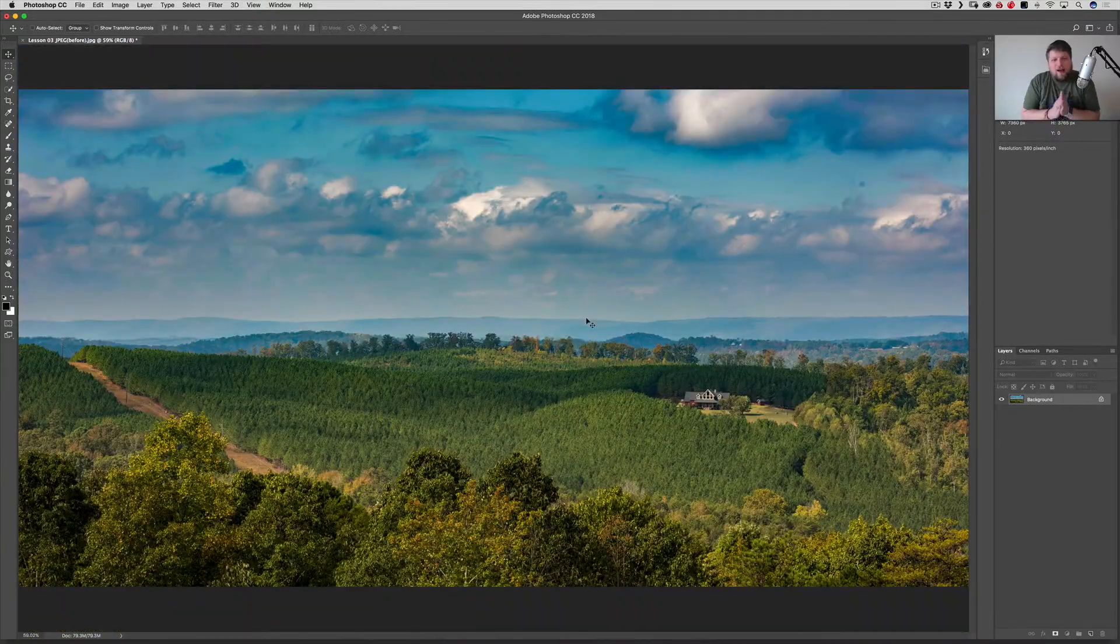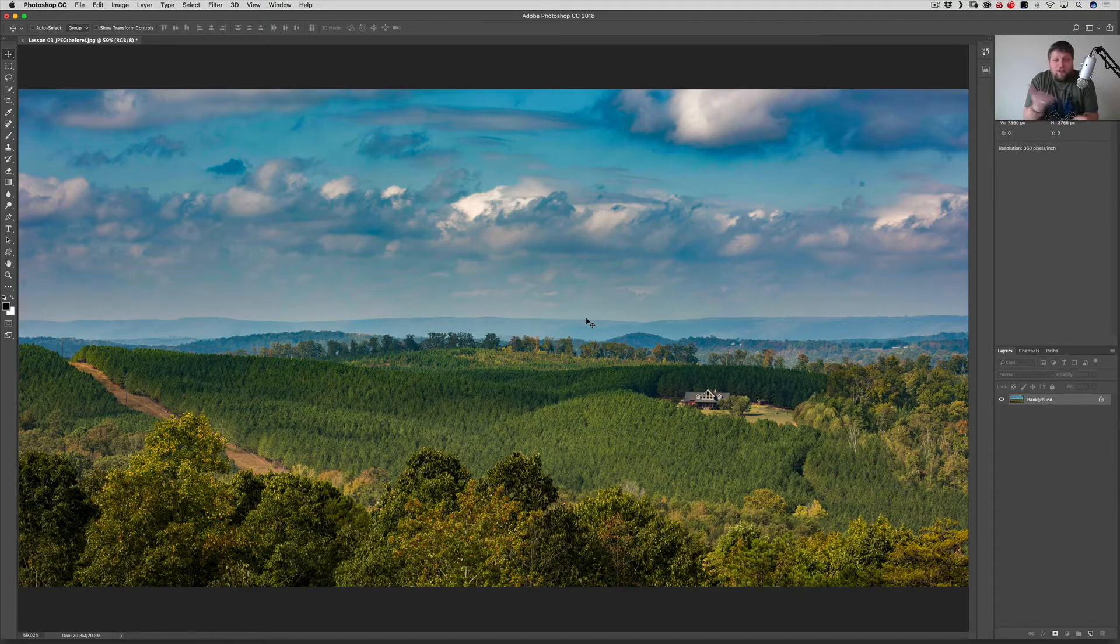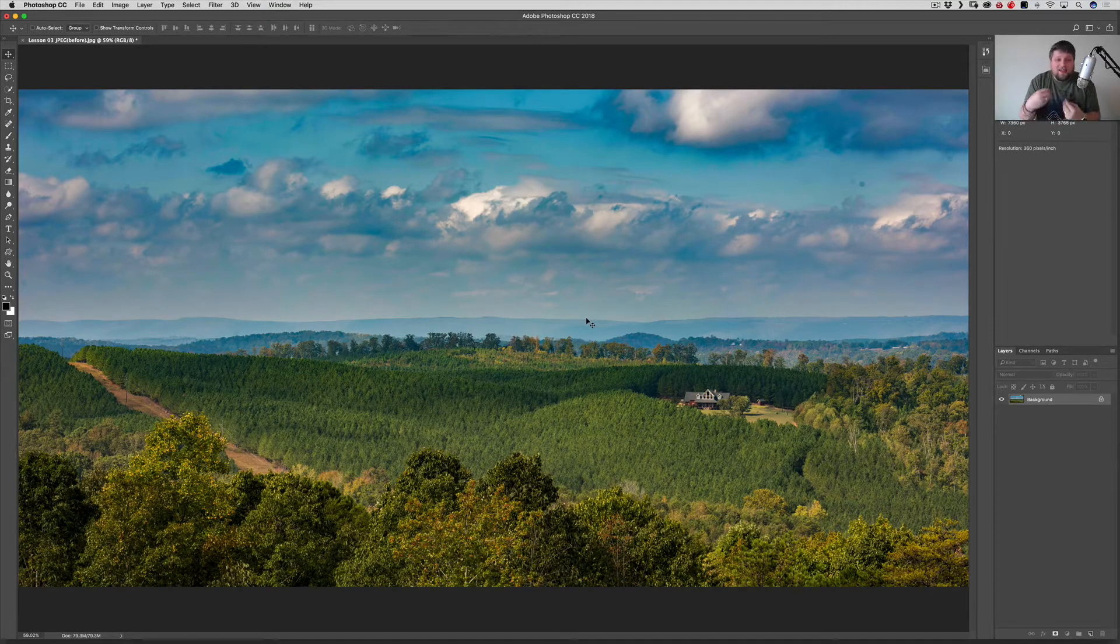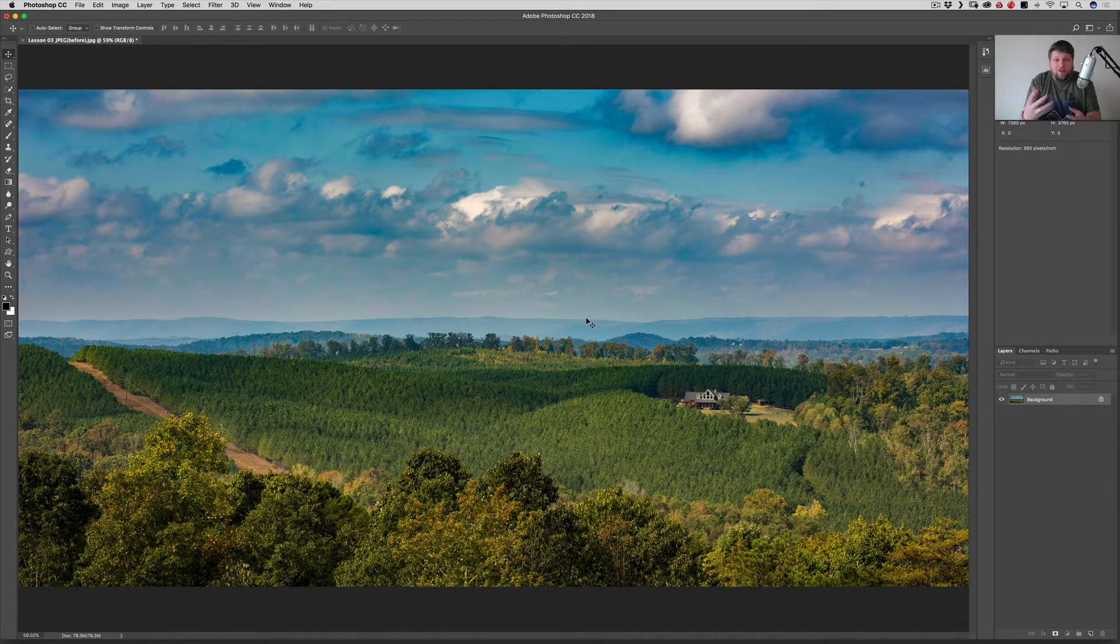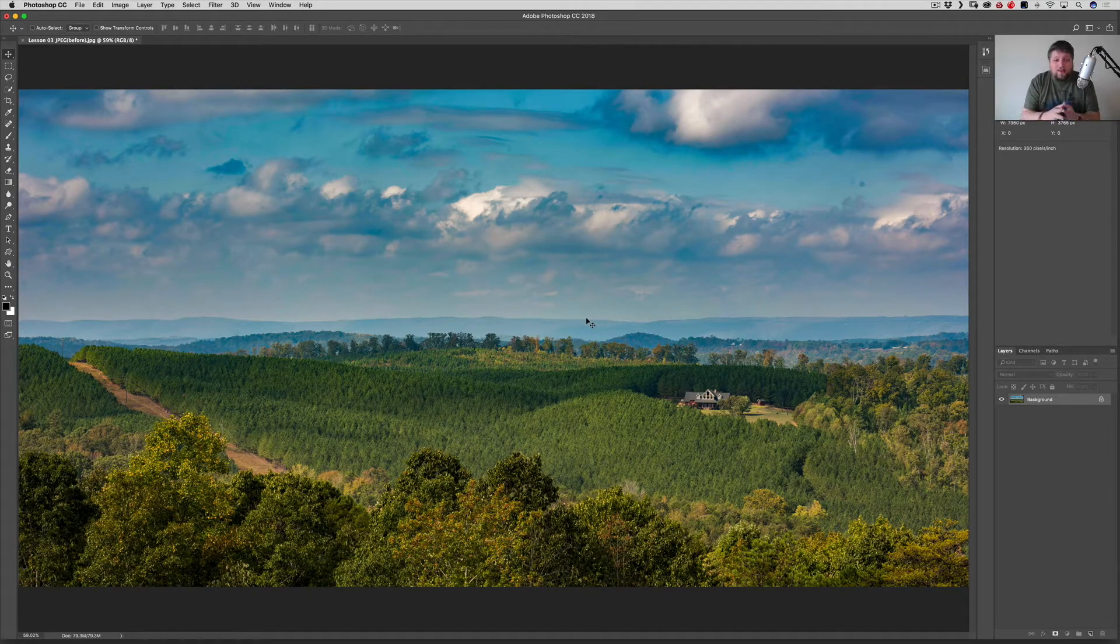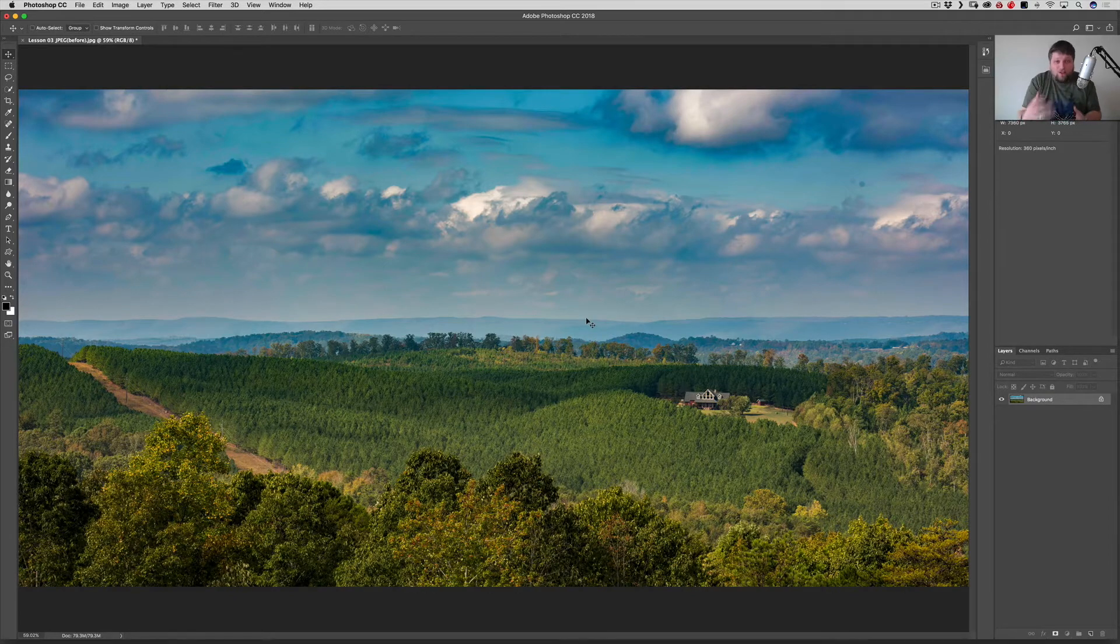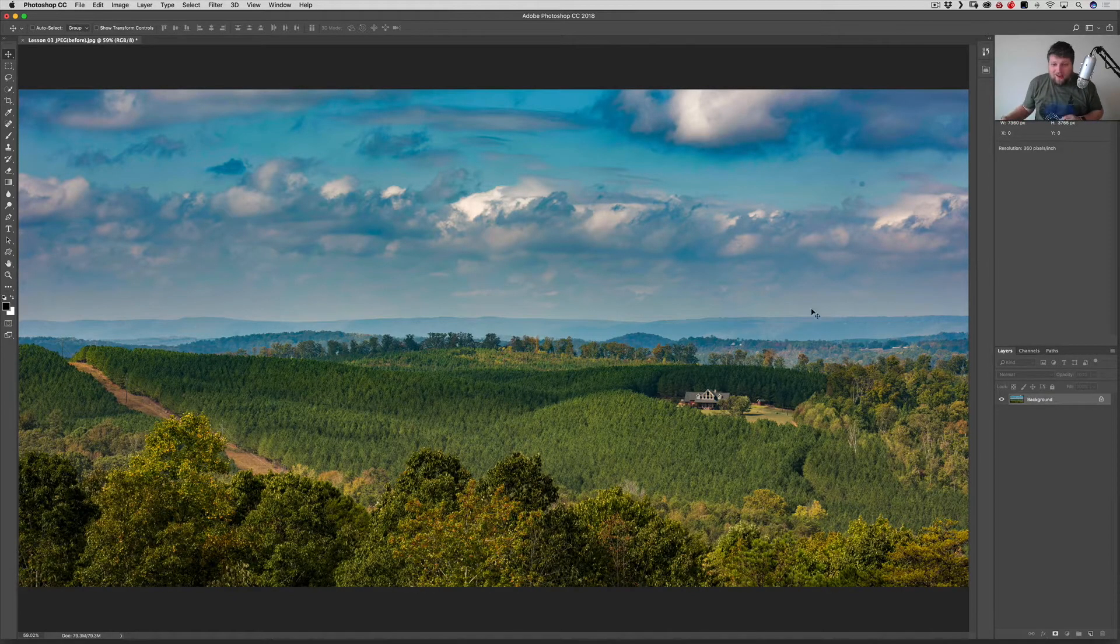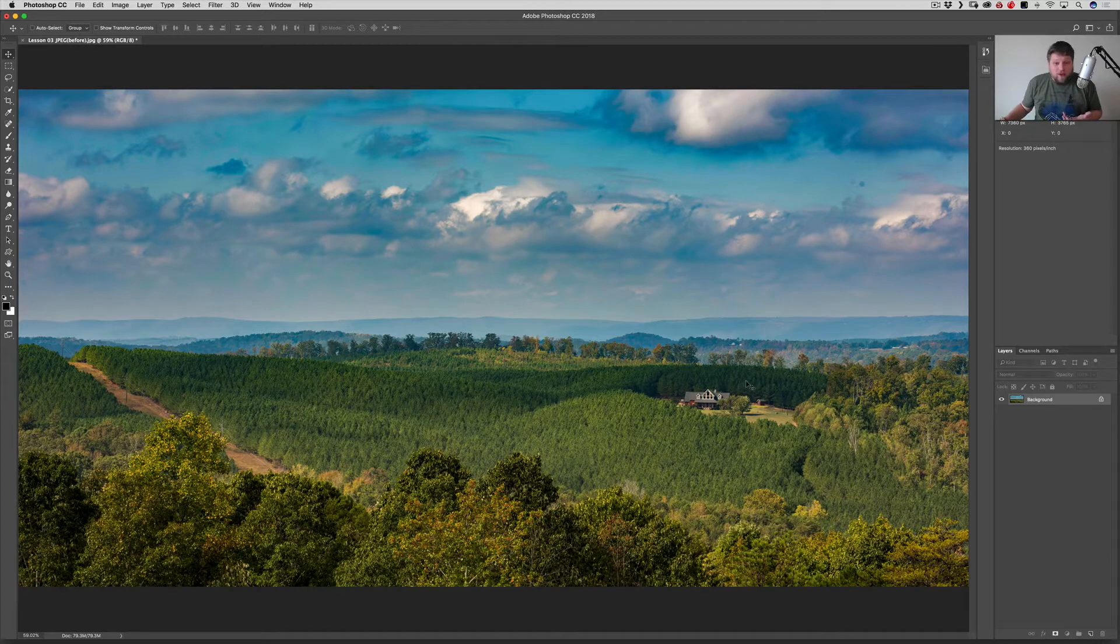So what's nice is photos are two dimensional, right? And there's nothing we can do about that. But the more that we enhance the light and enhance the contrast and use these dodging and burning tools to give it more of a three dimensional effect, the more interesting this photo becomes to look at. So let's go ahead and get into how to do this quickly.